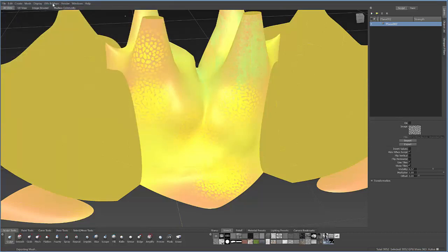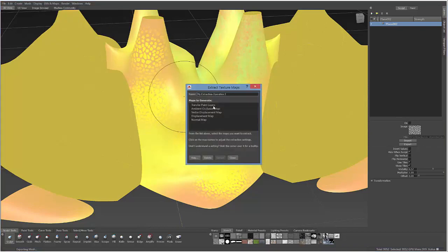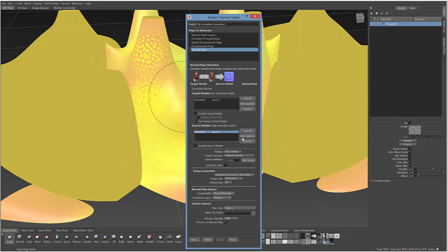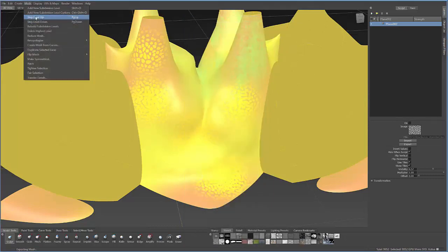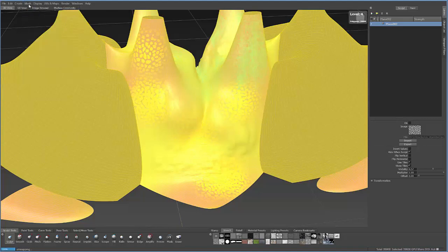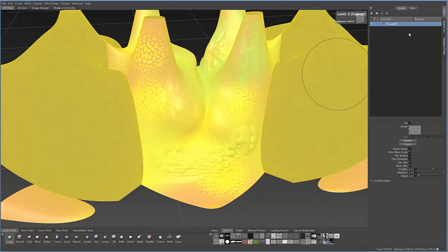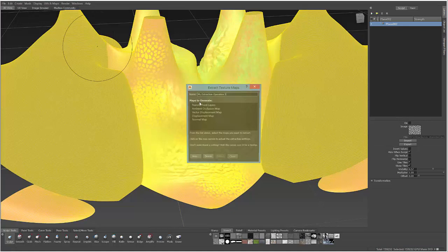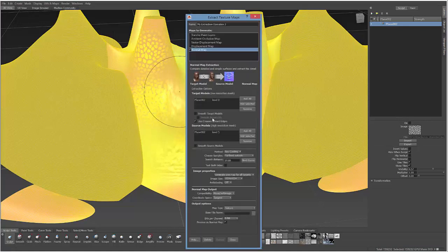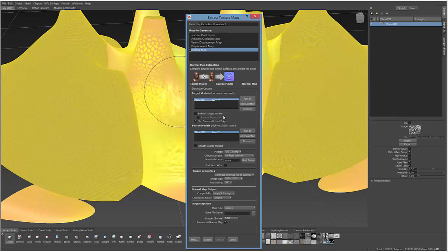And then when I extract that map, let's go back to this new operation, select Normal Map. Actually let's go back, before we do it, let's go back to our highest. So let's step up our level all the way to our highest, which is level 5. And let's extract the map at that level. So we'll say Extract Texture Map, New Operation, Normal Map, and we want to take level 5 and we're going to target level 3.